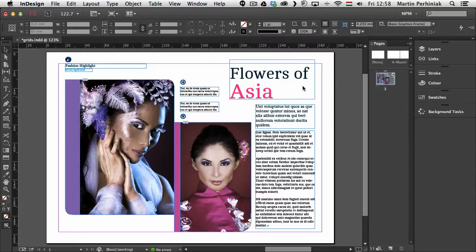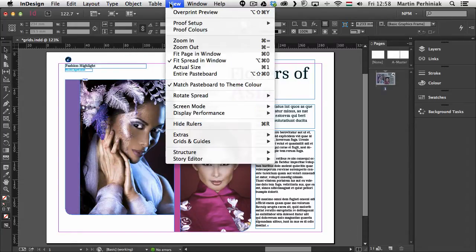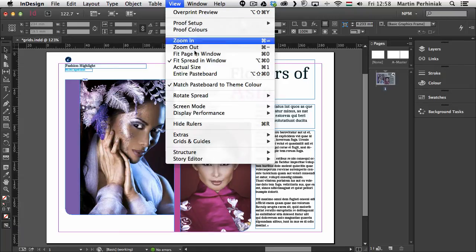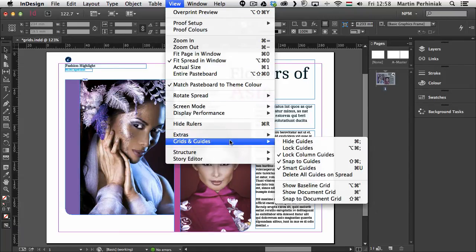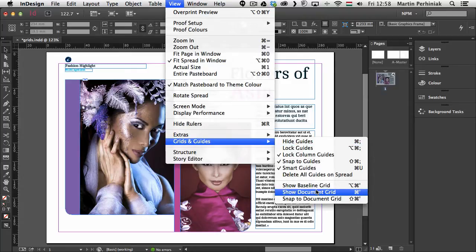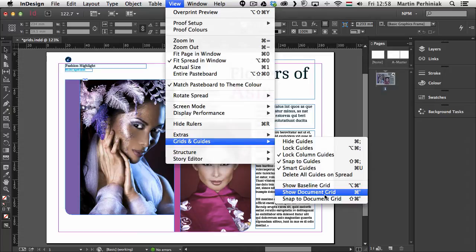So I'm going to click on OK and I will leave everything the way they are at the moment. And then I'll show you how to turn them on. You just have to go to the view menu and under the grids option or grids and guides you can find both of them. So here's the baseline grid and the document grid.